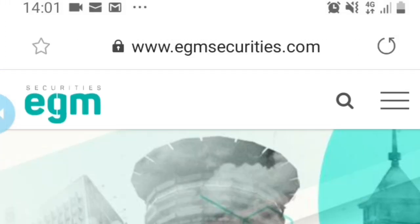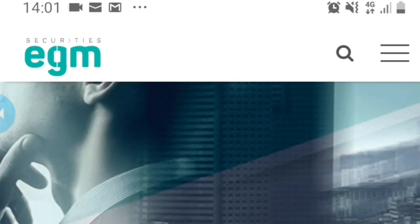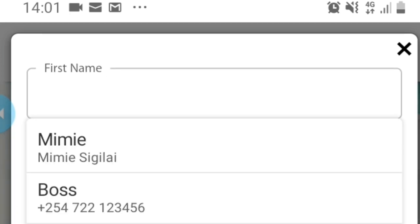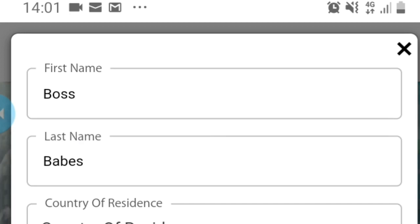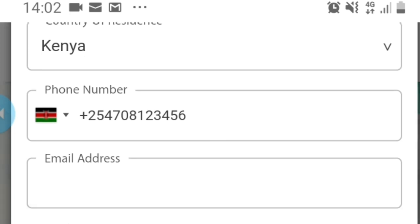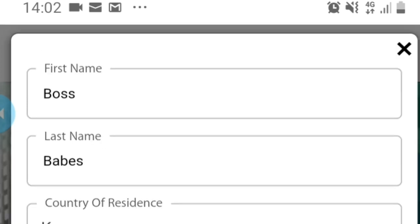So you'll click on the link that I will leave down below in the description box or the one I have sent on the WhatsApp group. You say open or try a free demo. So you put in your first name — both babes is my name. Country of residence is Kenya. Then you fill in your full phone number and your email address. Currency — my first currency will be USD as well. And then I click Submit.